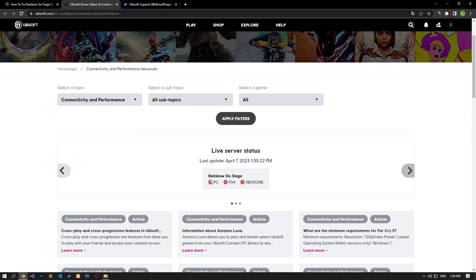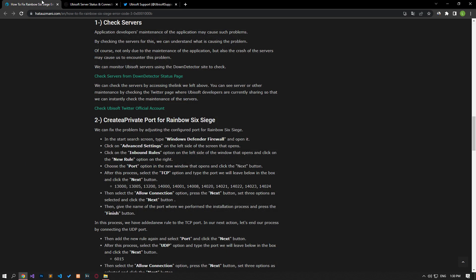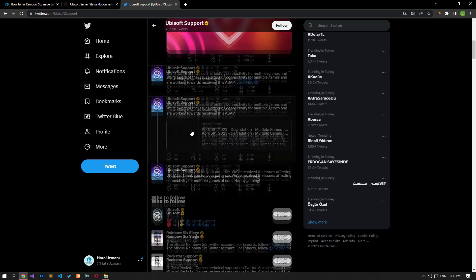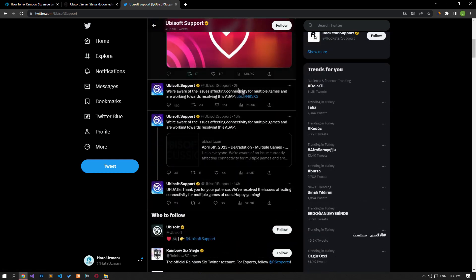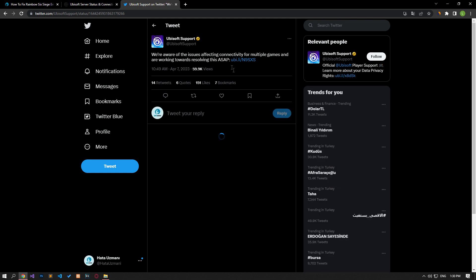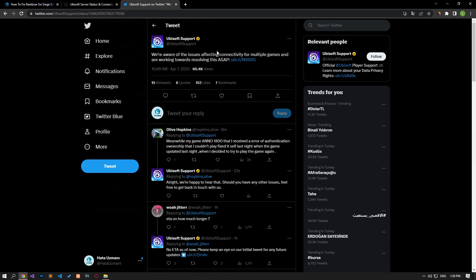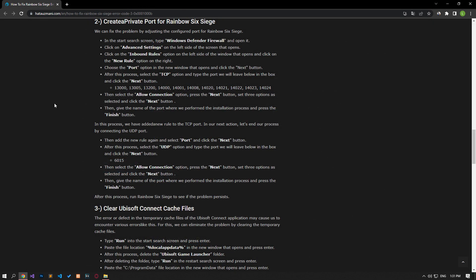You can follow the Ubisoft Twitter account to check the explained maintenance works. For this, check the Twitter account by reaching the link in the article. As we can see in the video, the developers state that they are working to fix the server issue. If you see this message, you will have to wait for the servers to be fixed. If you do not see any problems with the servers, you can perform other suggestions.